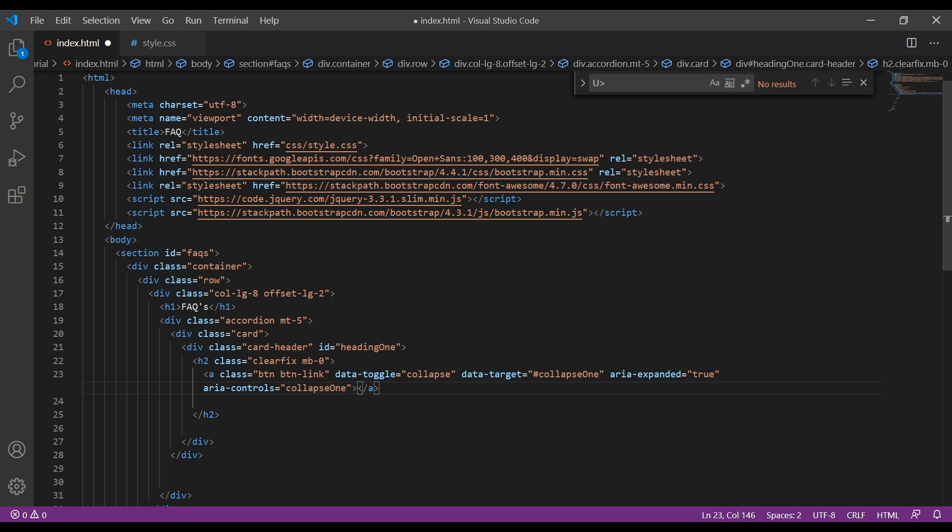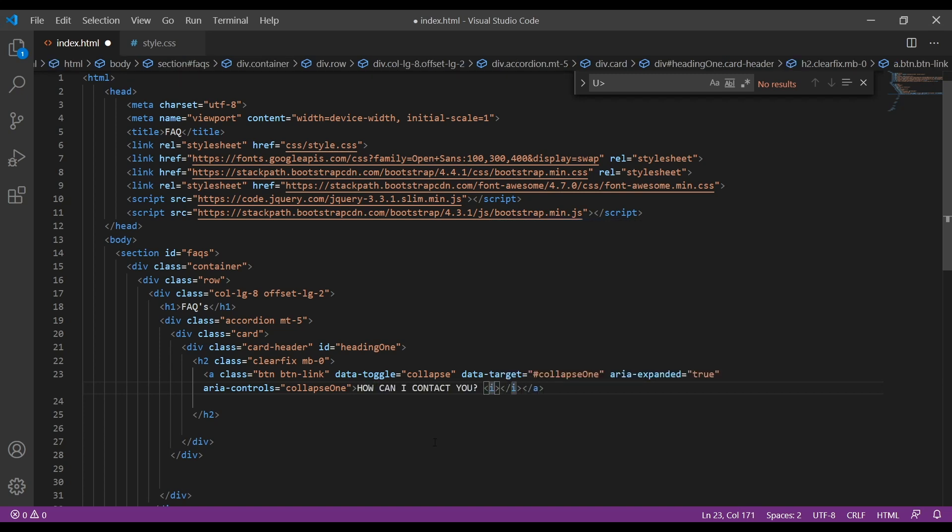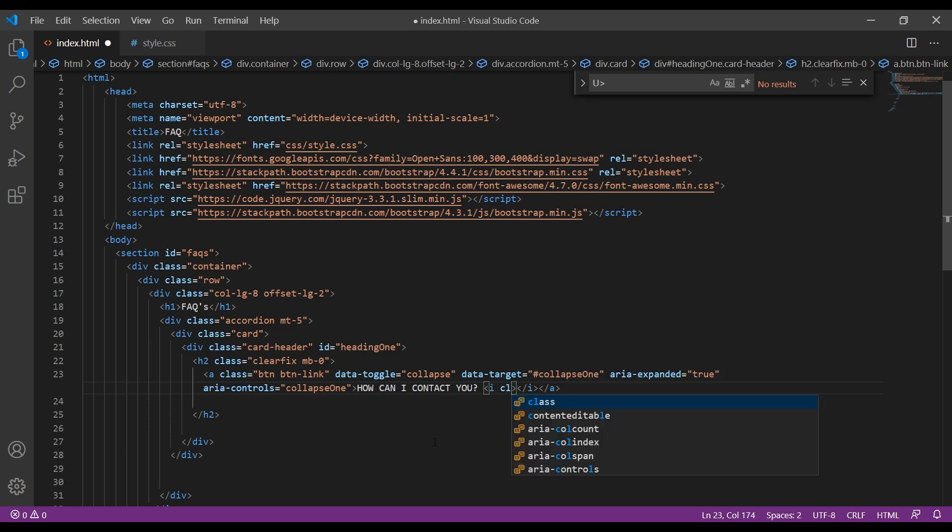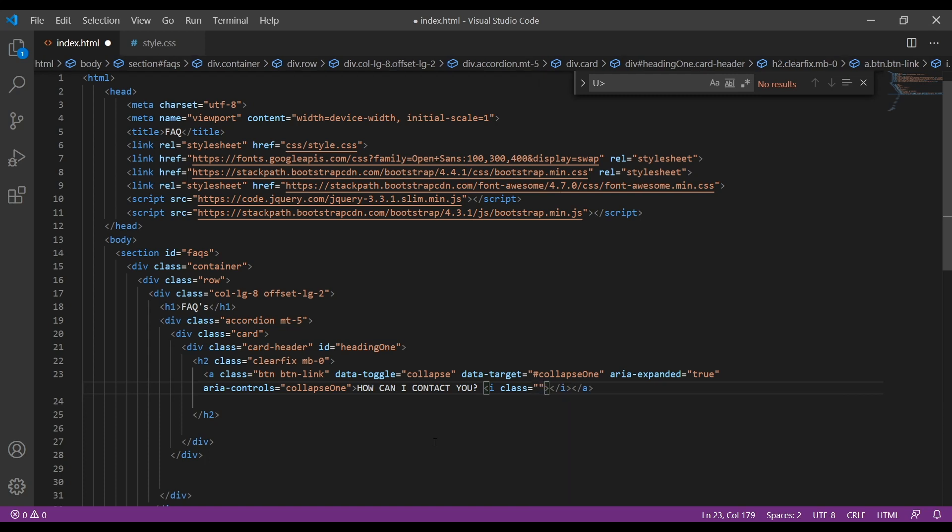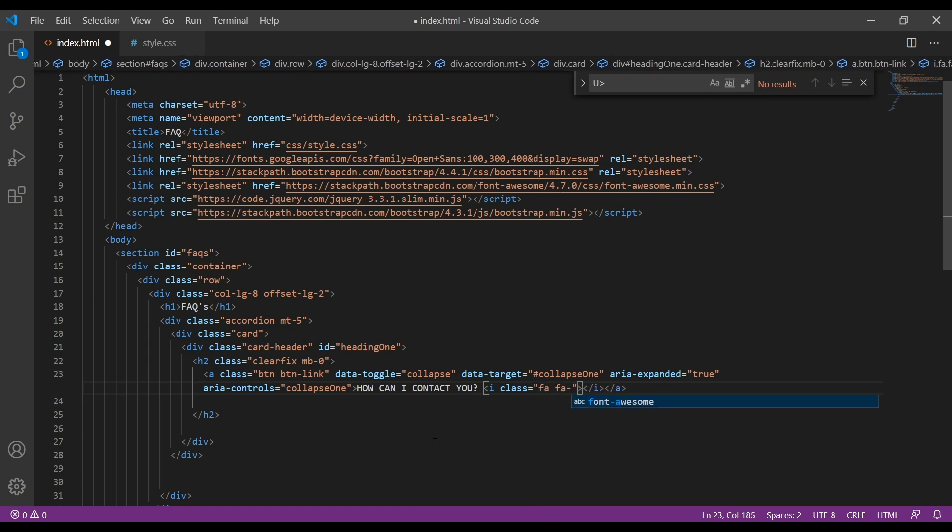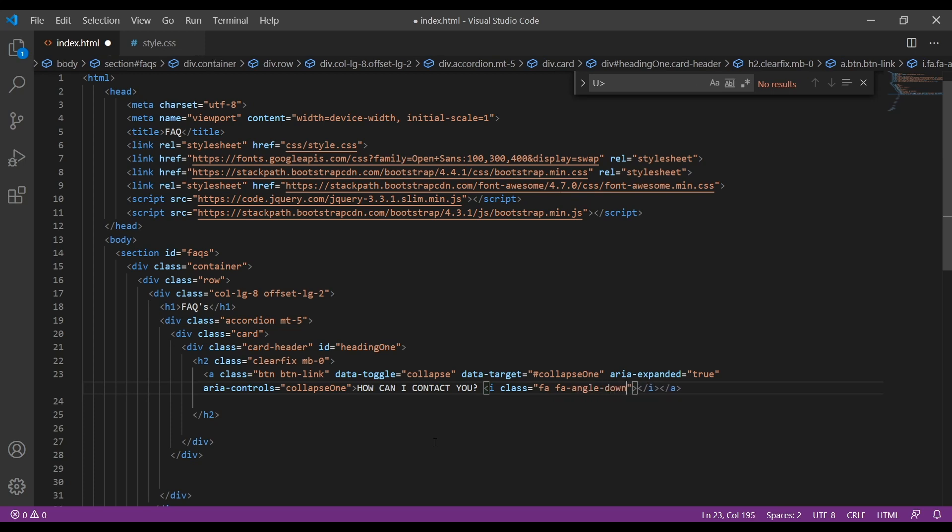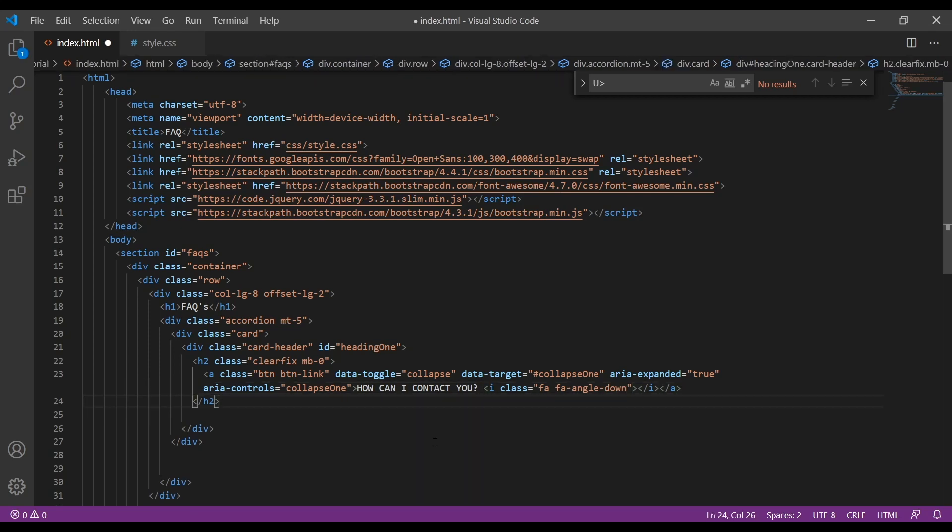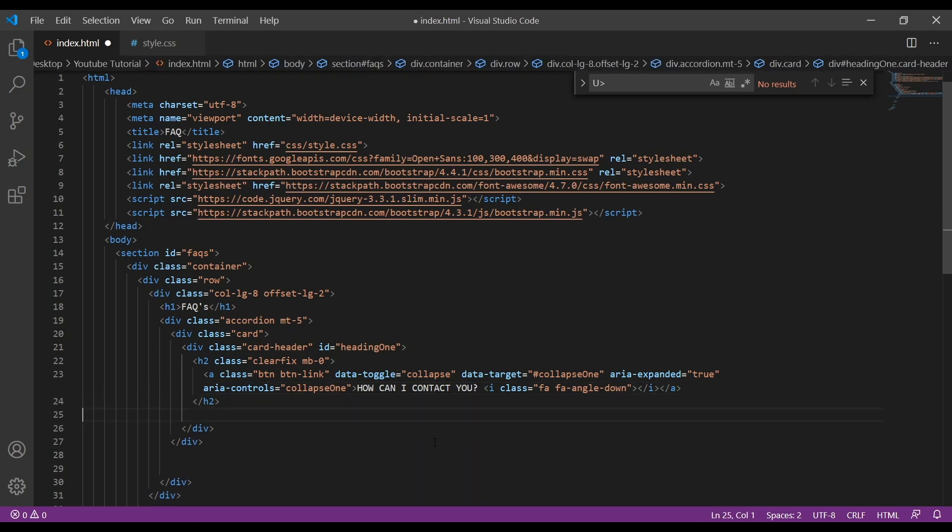Just here we can put our title. Copy paste my title. Then we need another thing, here we're going to include the Font Awesome icon. So that's the code for the icon, fa fa-angle-down, and we'll just close this.